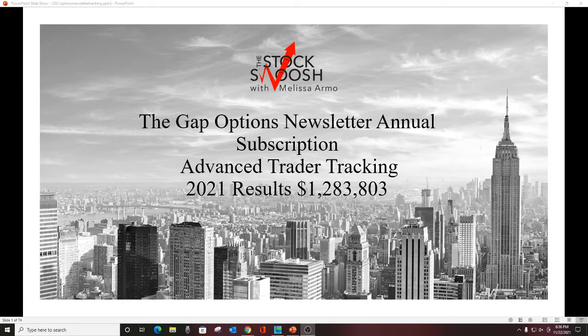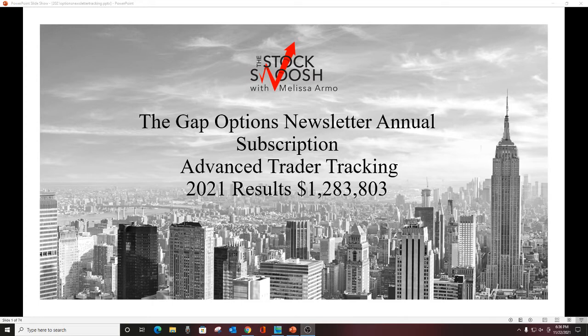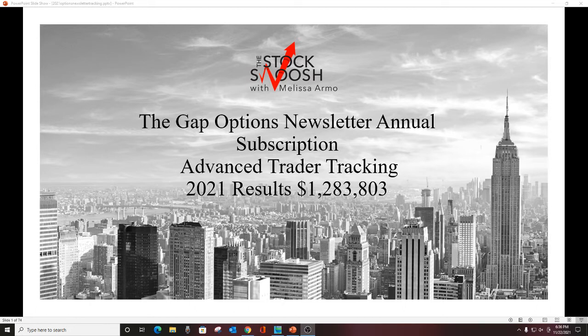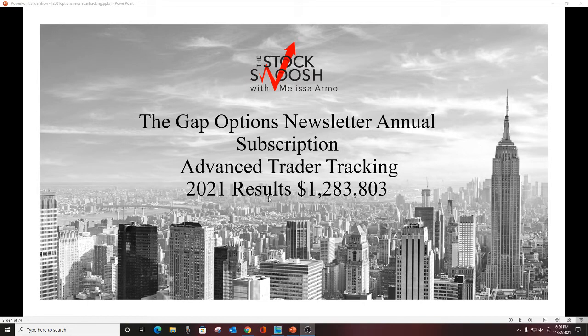This is advanced trader tracking. We'll discuss that risk in a minute. Results for the year is $1,283,803 going into the holiday week. We've got the rest of November and all of December. I've been extremely focused this year really on getting a high win ratio, getting a lot more winners this year and some big winners that we've had as well.